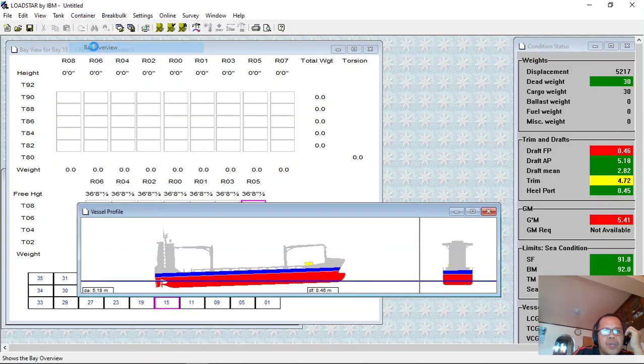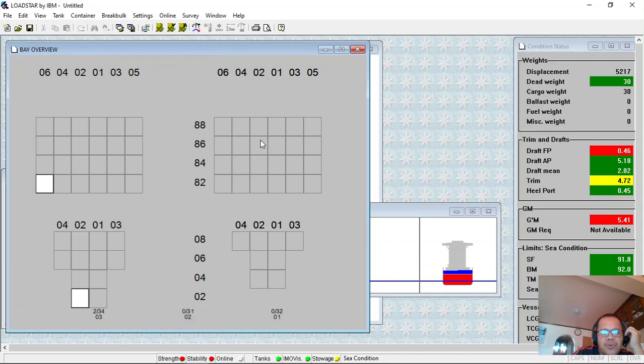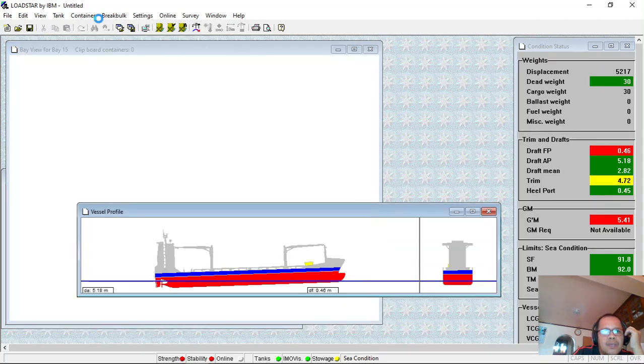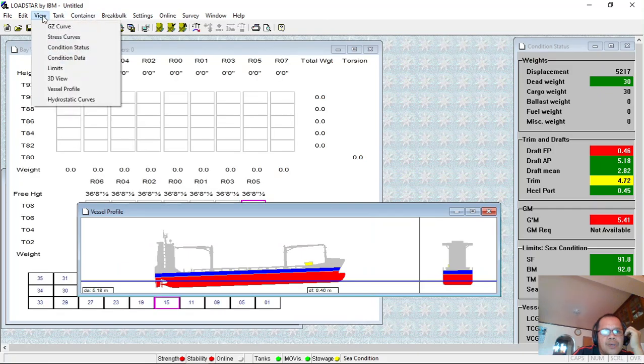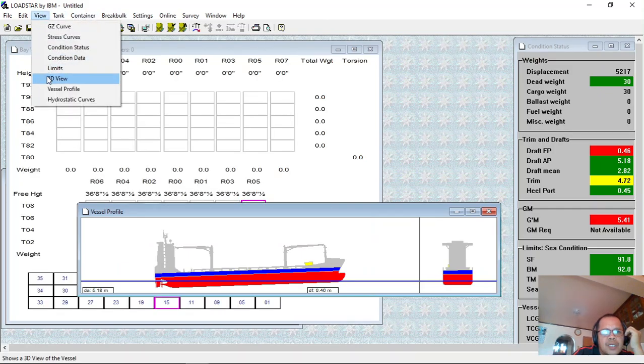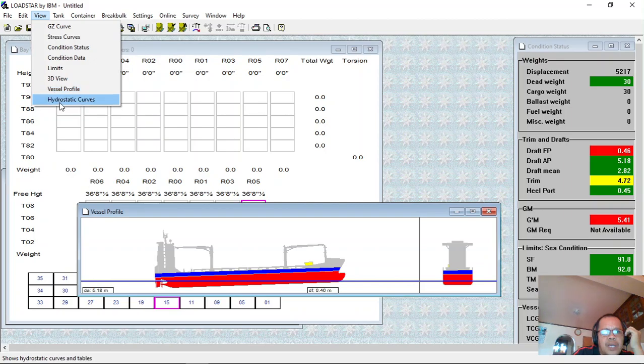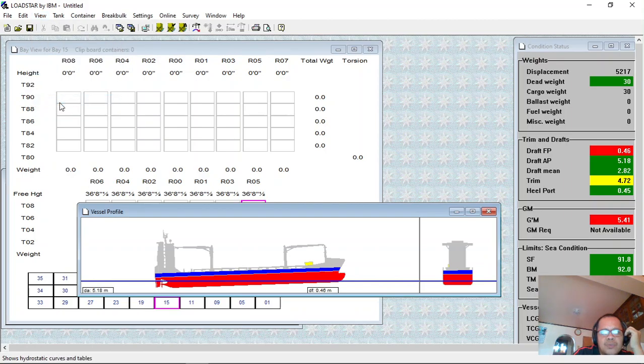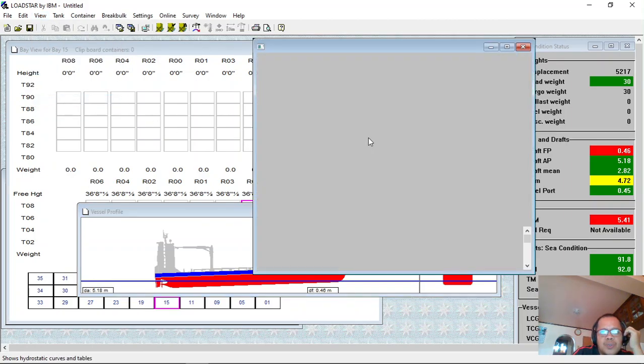And you can check your 3D or vessel profile and hydrostatic curves.